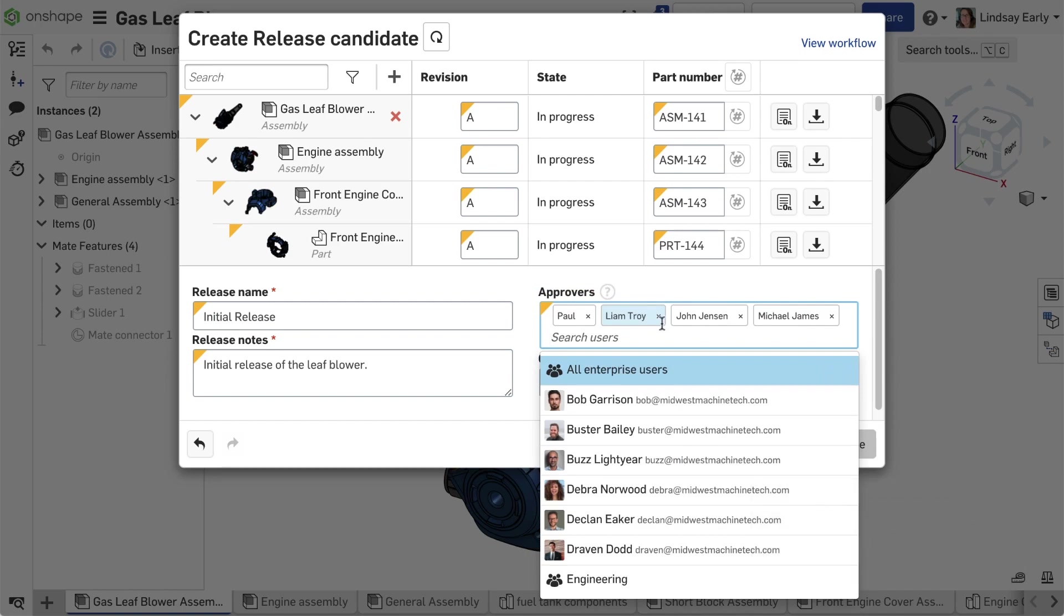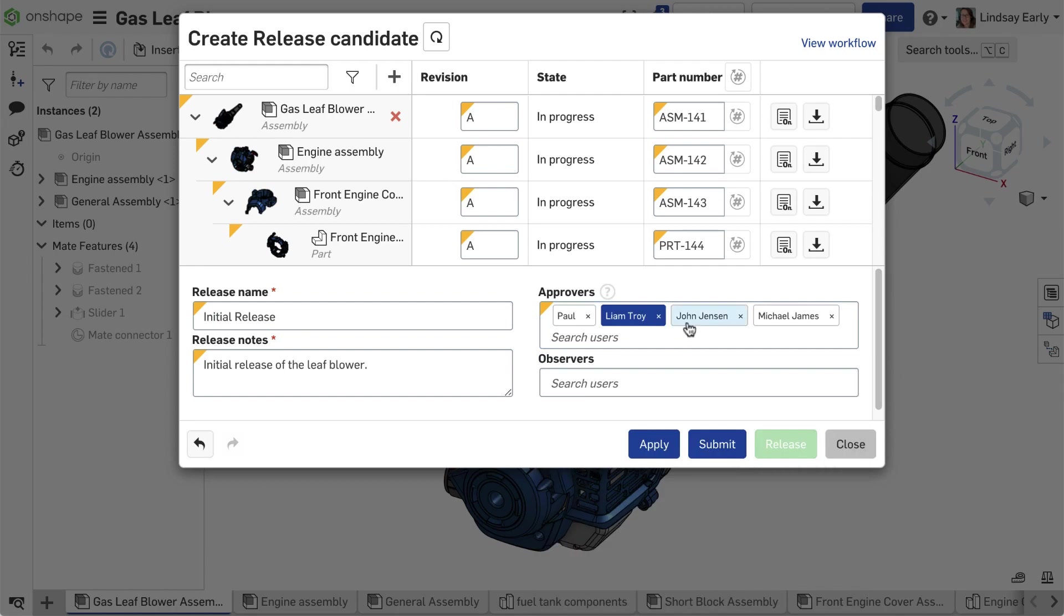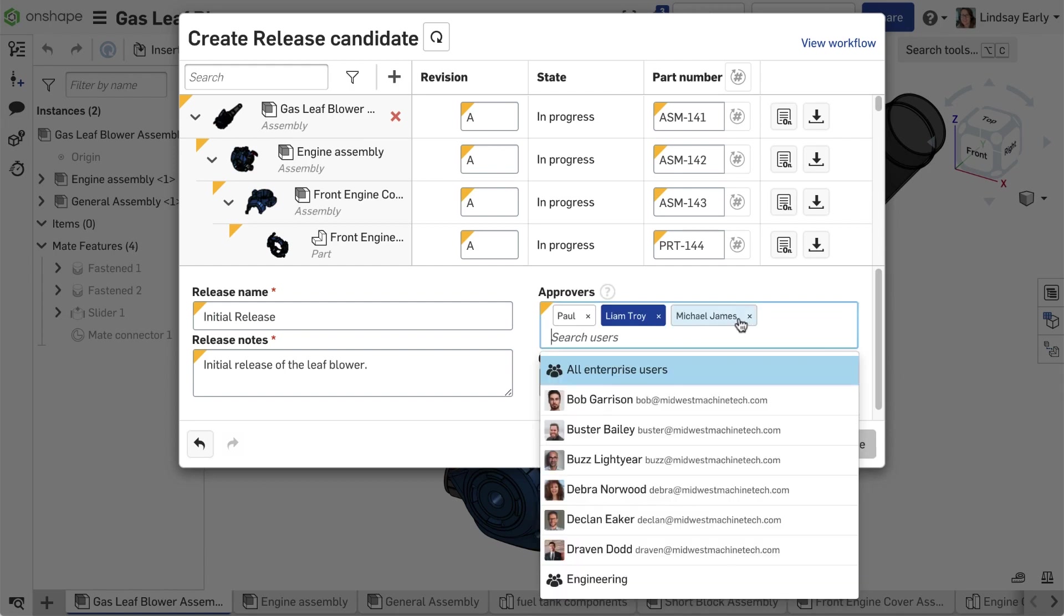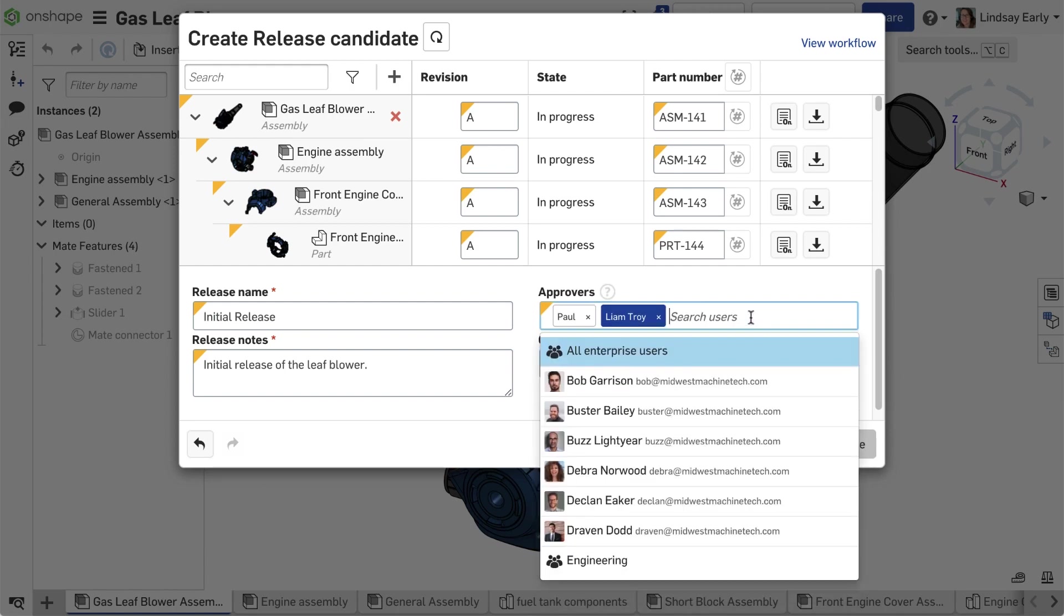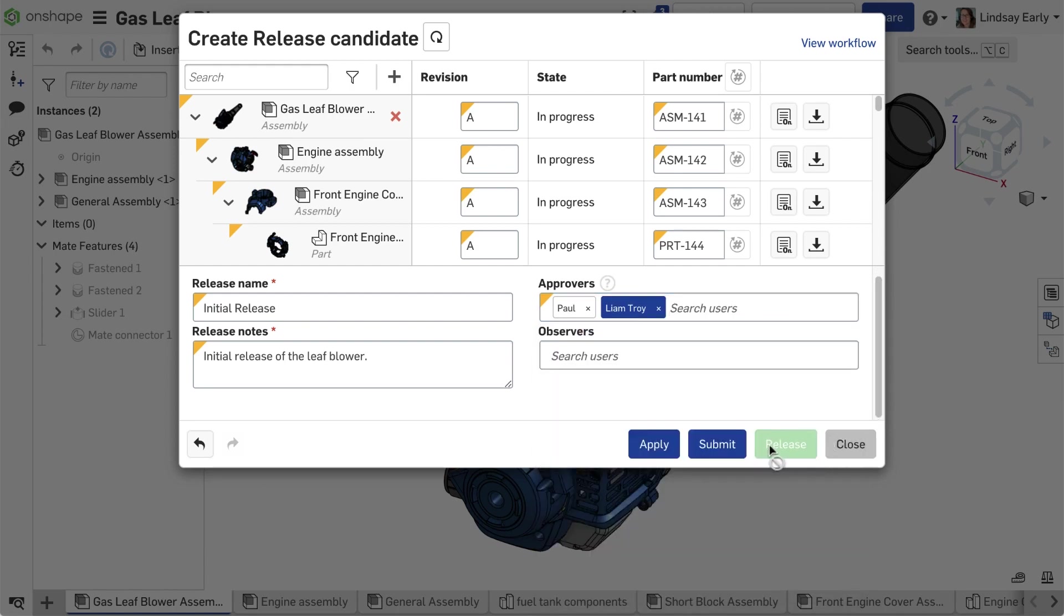All the people within the alias are added individually. This gives the user flexibility to remove people that don't apply to the specific release candidate.